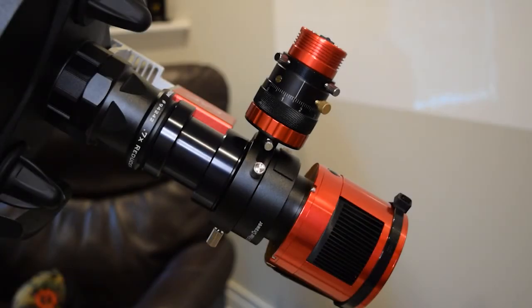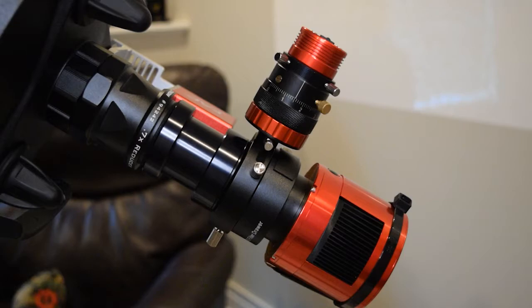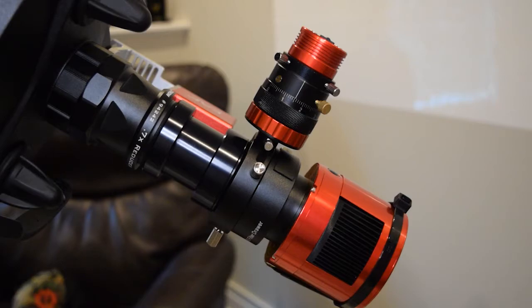Hey folks, real quick I just wanted to make another video for some common questions that I see on the forums and on social media around how to achieve back focus with the Edge HD optics from Celestron.